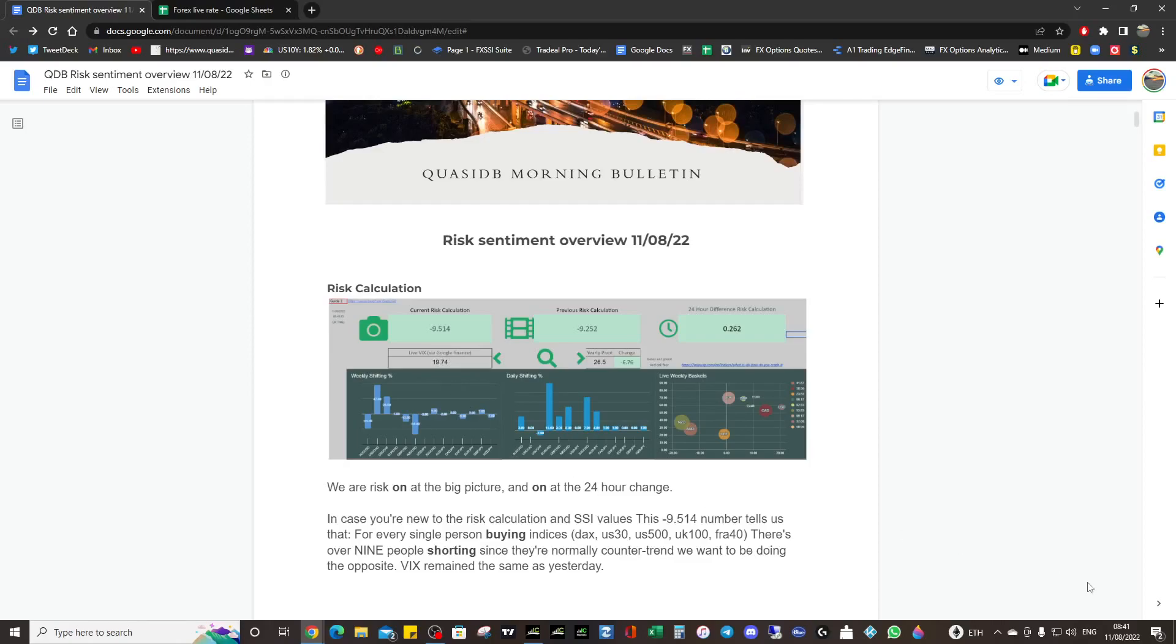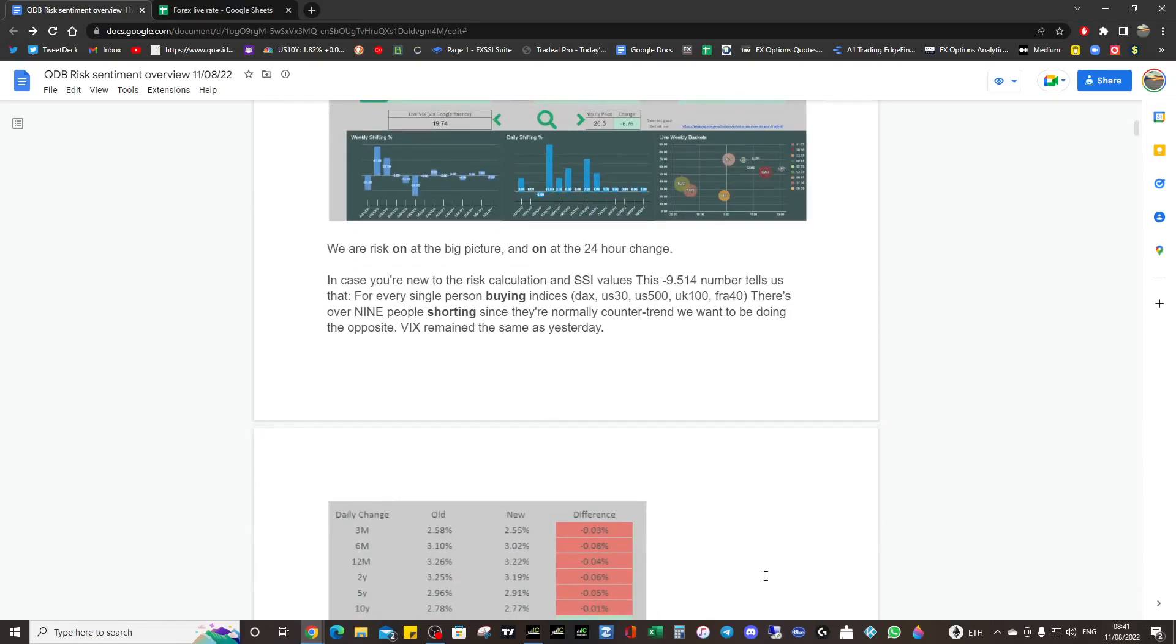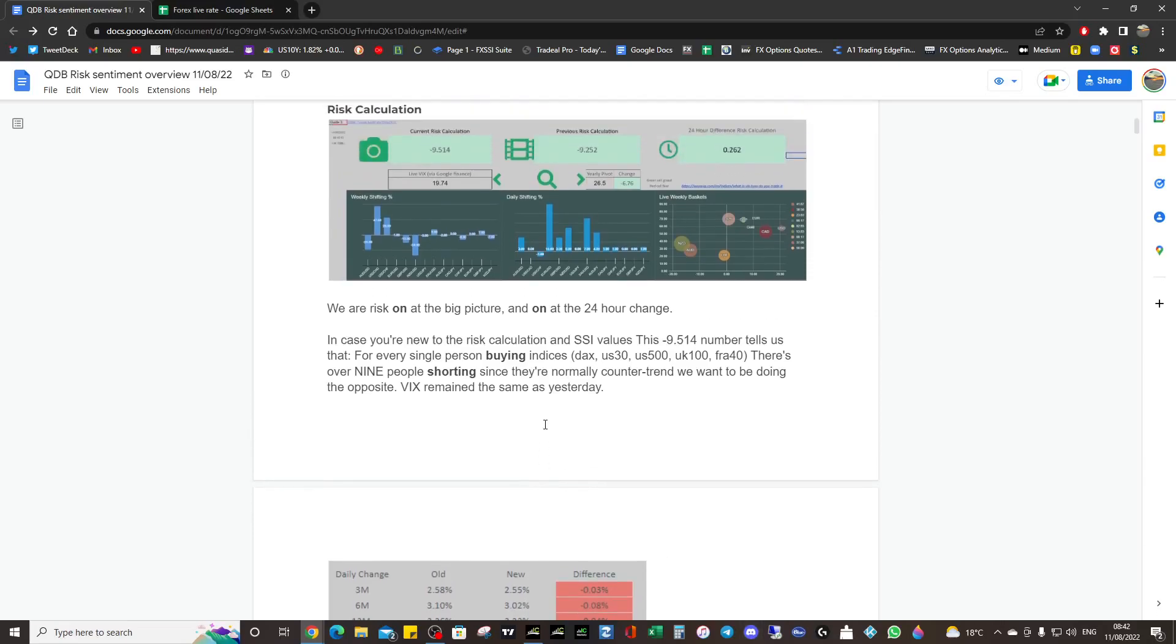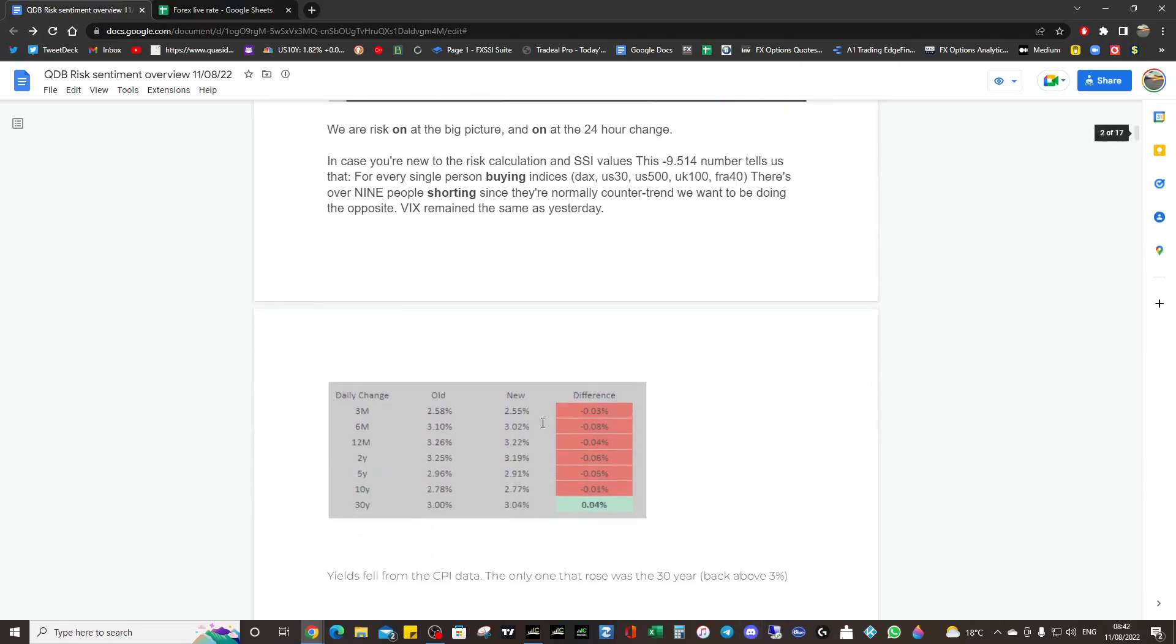I've done some analysis for the Discord, a two to three minute video, so it's worth looking at that. I covered US 30, US 500, DAX, and gold.